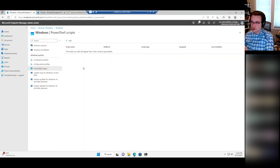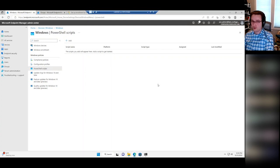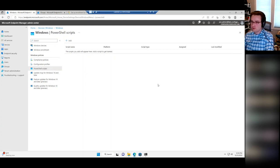One good example mentioned earlier: if you needed a more advanced naming scheme, you could deploy a script to rename devices. You can also deploy scripts for dynamic time zone stuff and all sorts of other things.